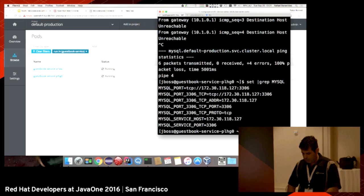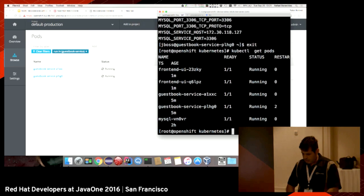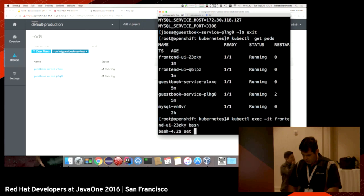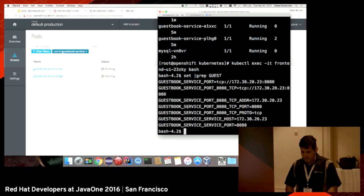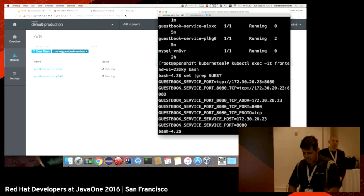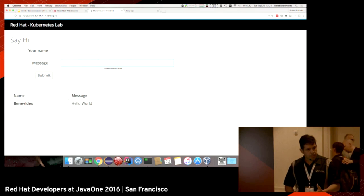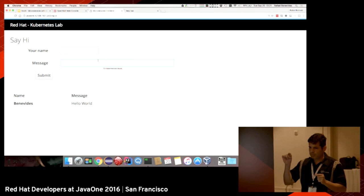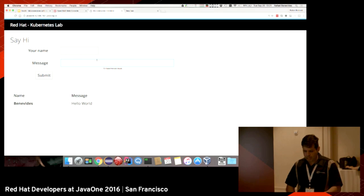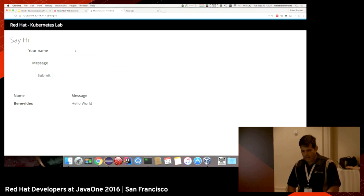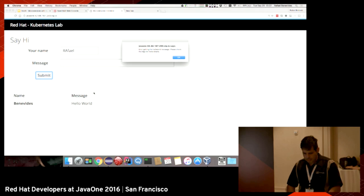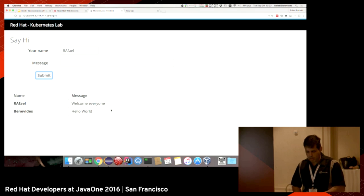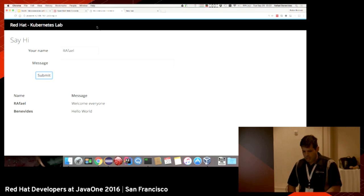I can do the same thing with the frontend. This is how the frontend knows where the guestbook service is running. This application is very simple. It will post the message to the guestbook service and restore it in the database, but it will also try to run a hello world. Welcome everyone. When I click submit, there is an error because the hello world is not running, but the message was stored inside the guestbook service. We need to create the hello world service.